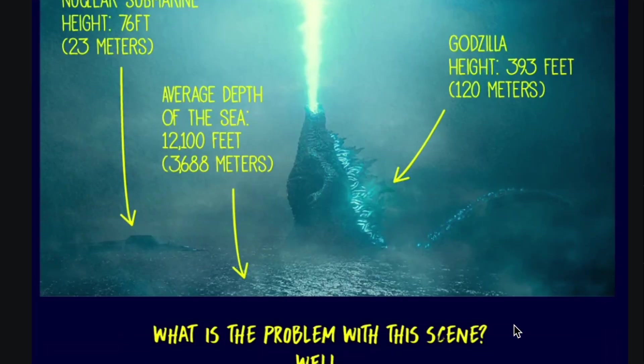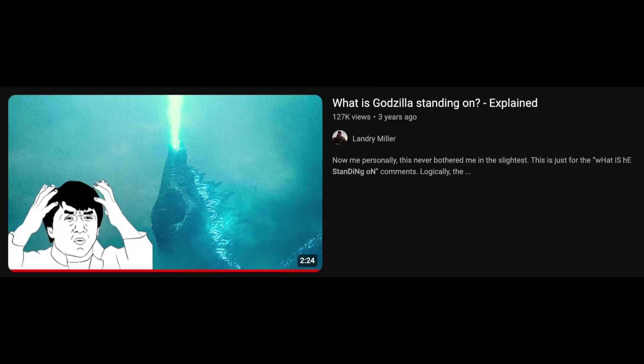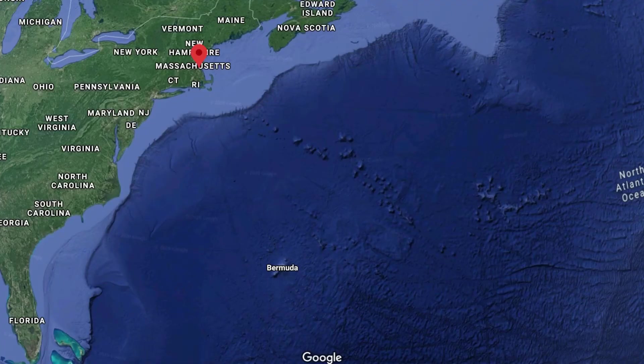The YouTuber Landry Miller made a pretty good video about how Godzilla could be standing on a seamount because the Caribbean area is filled with them. This theory, however, kind of falls apart when you realize that the nuke probably blew off whatever mountain was left. And if it didn't, then that's one hell of a durable volcano, but it doesn't seem the most plausible.